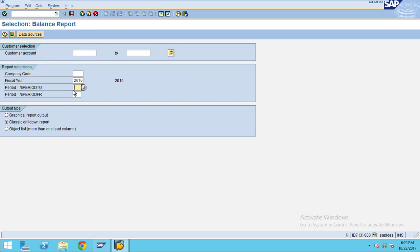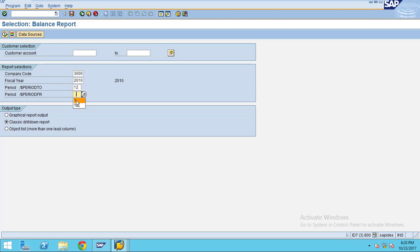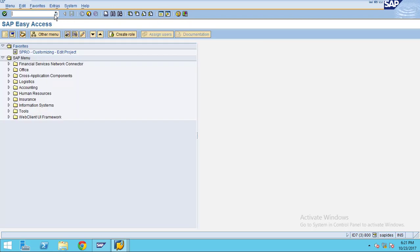I added two variables: one is 'from' and another one is 'to'. To make it work, you can enter 'to' as 2 and 'from' as 1. I will show you how I added these.